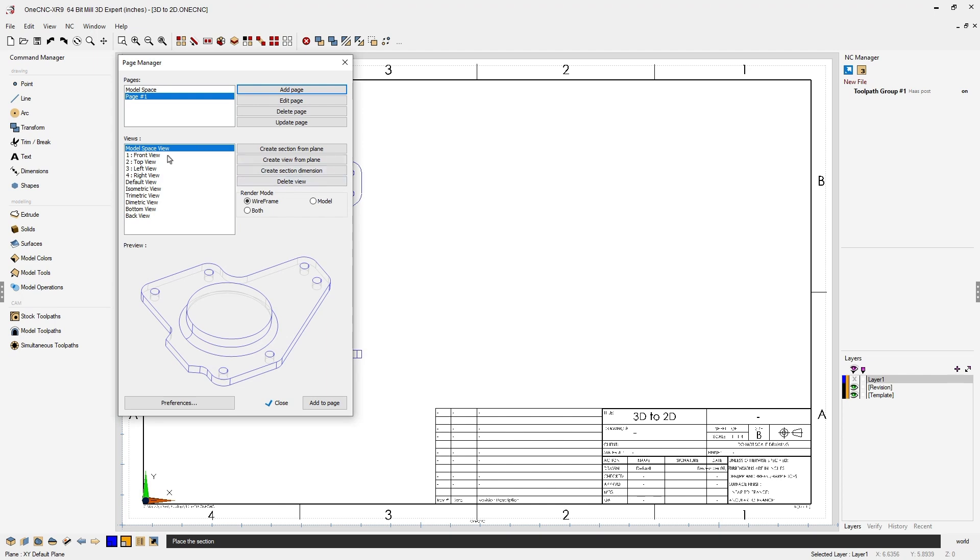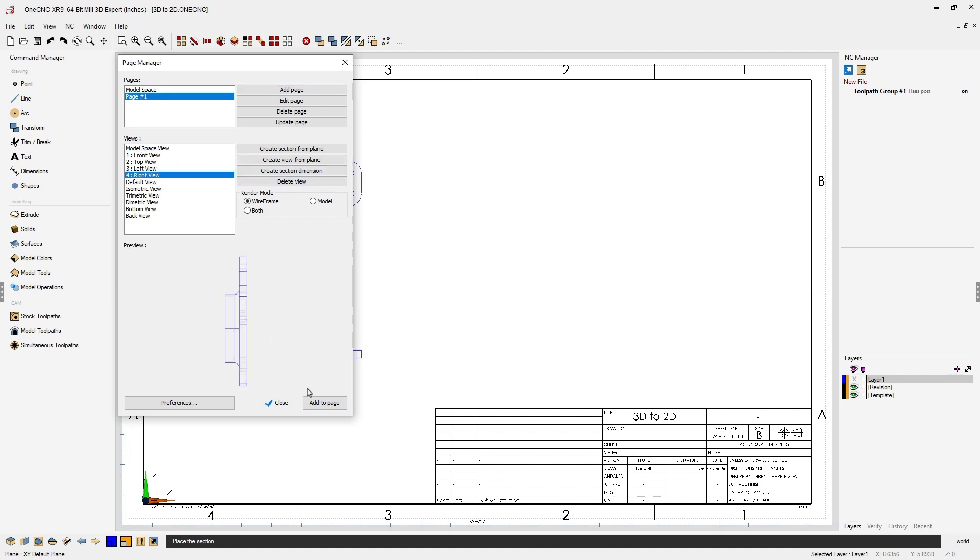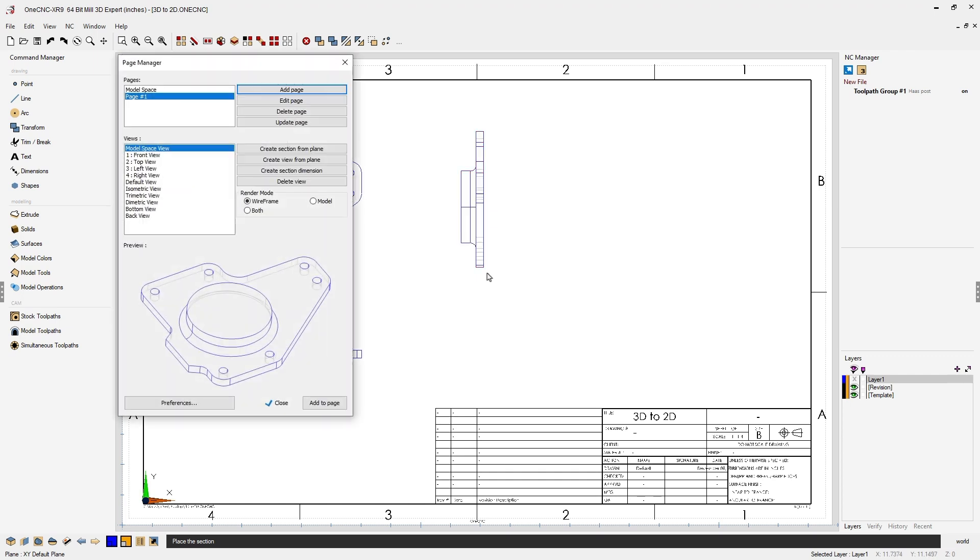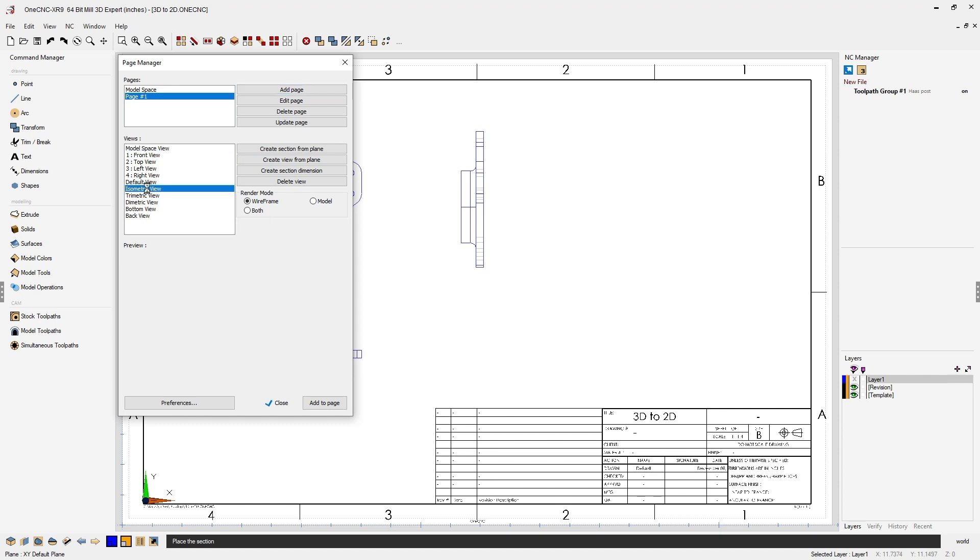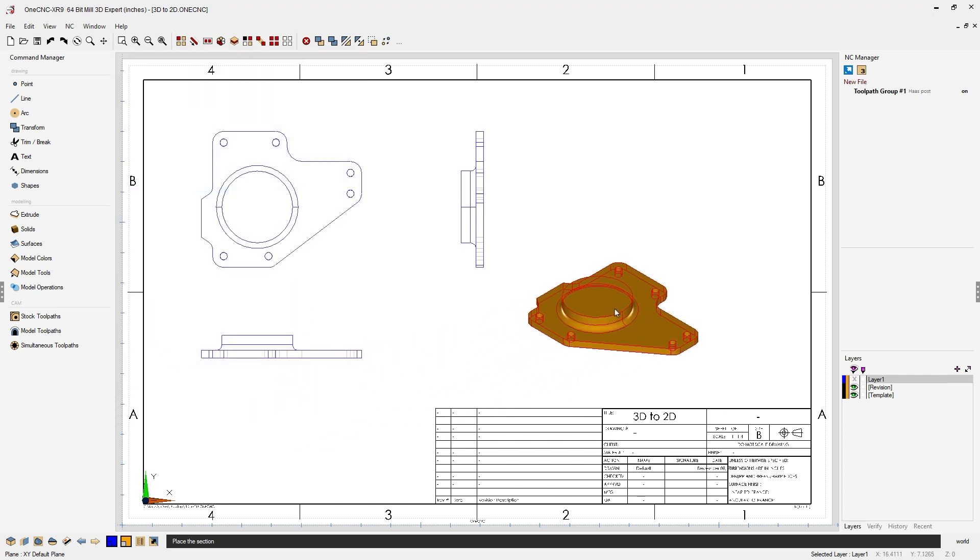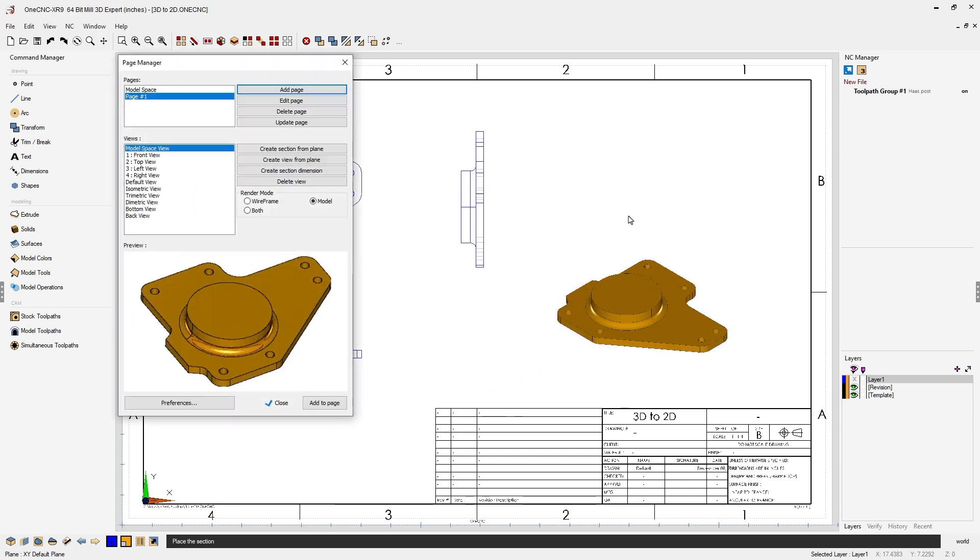How about a right hand view? Same thing. Add to Page. Let's use the guides and place it there. And for the last view why don't we use an isometric and a model or shaded view. We'll click Add to Page. And I'm going to place that right there with just a left hand click.